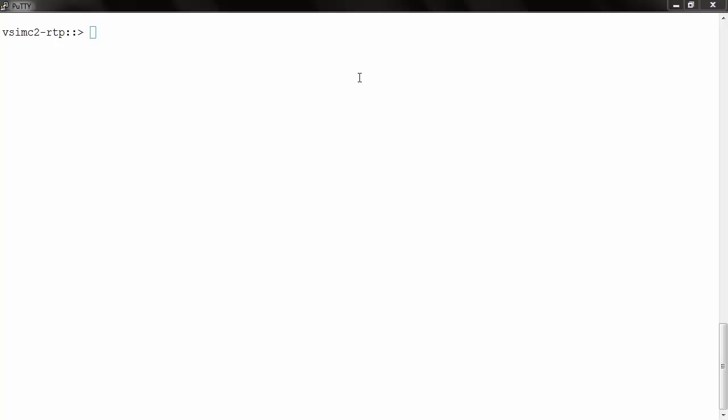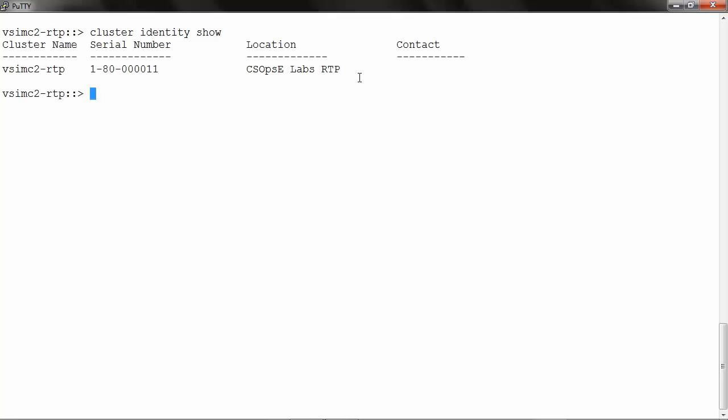To check the cluster details, run cluster identity show. The name of the cluster is vsimc2-rtp.